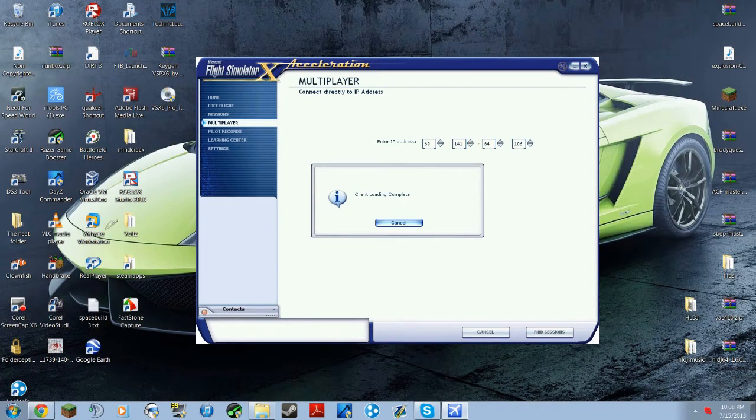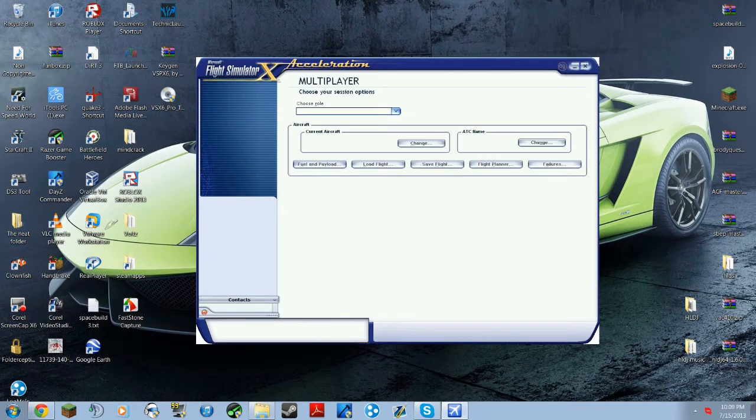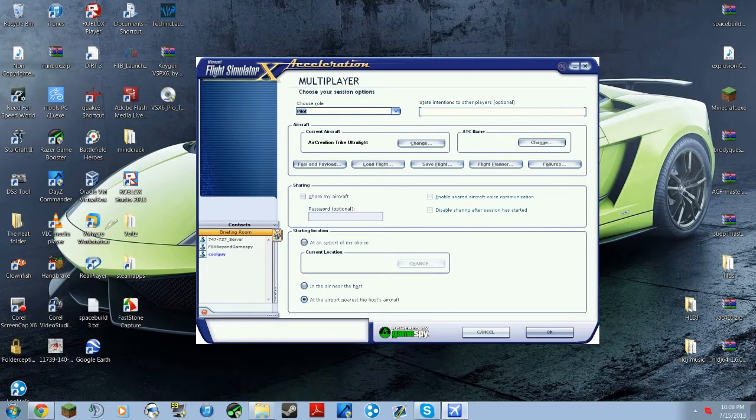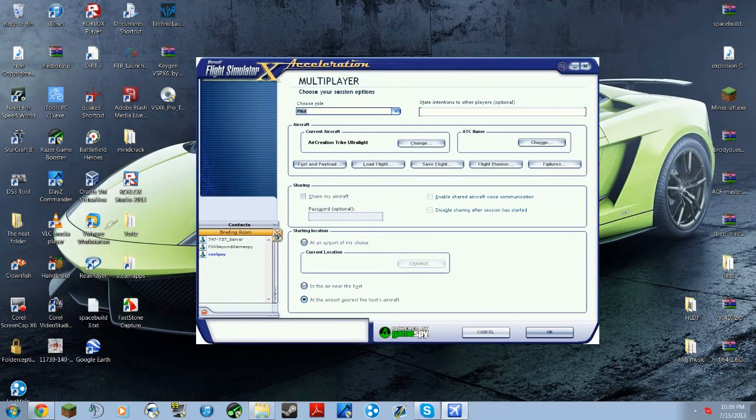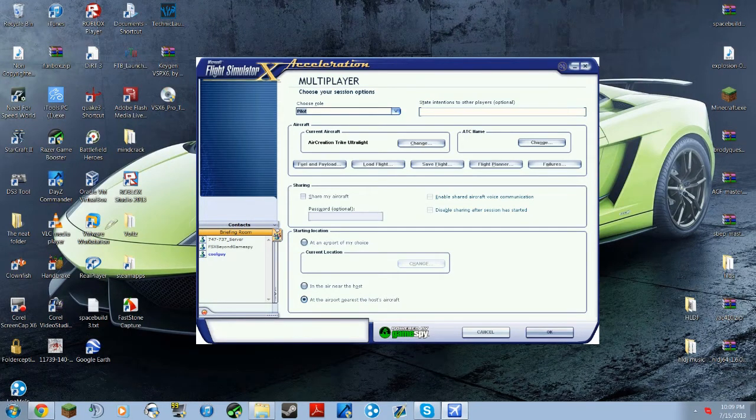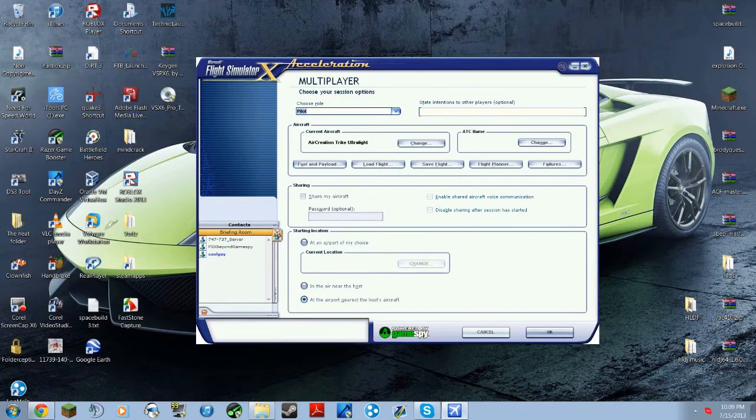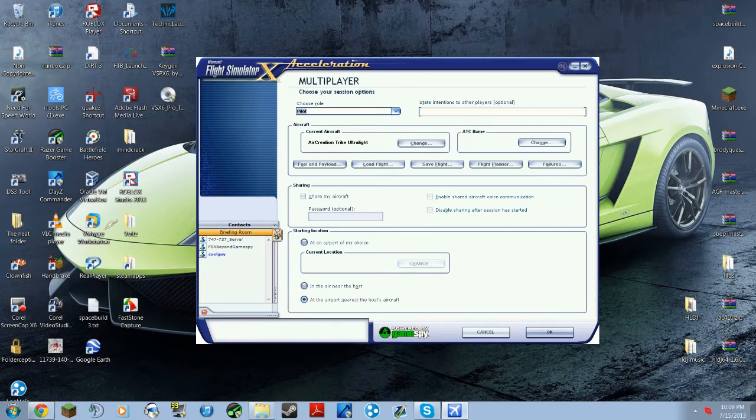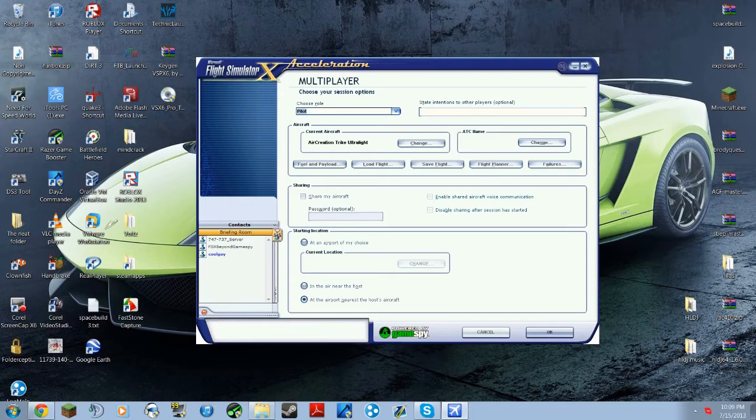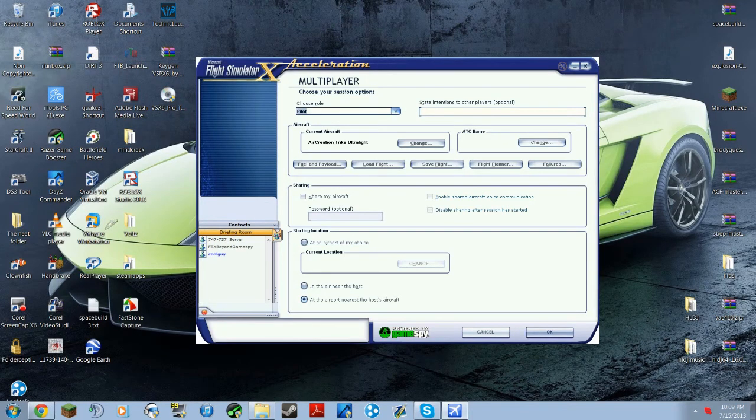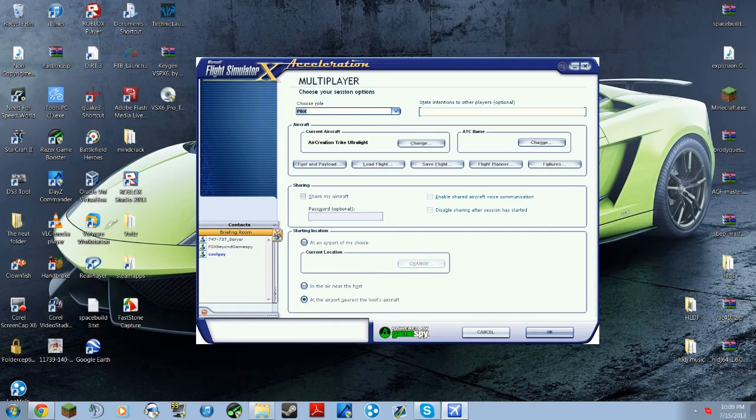There, and now you're in multiplayer and you can see your friends down here or everybody in the briefing room. And yeah, just pick your aircraft and all that, and then once you've done all that, then just hit OK and you should go into the game. I'm not going to do that right now because it'll probably lag a lot with this recorder. So yeah, hope you guys like the tutorial. Subscribe, like, comment, favorite, all that good stuff, and yeah, see you guys later.